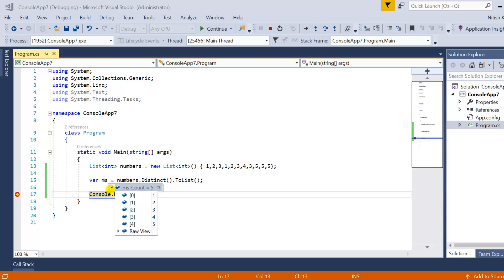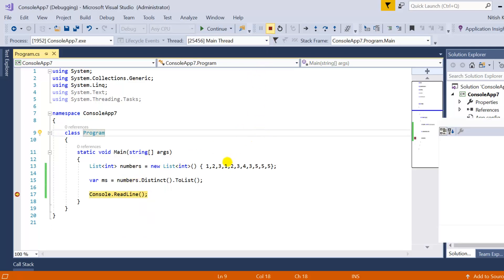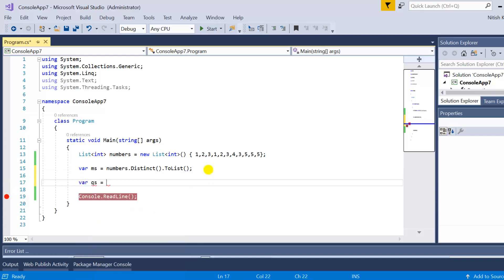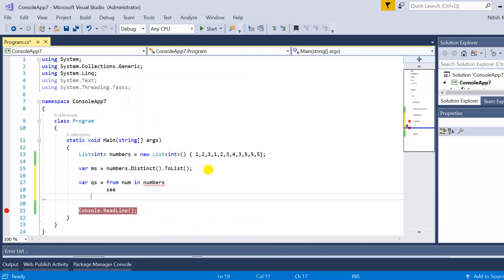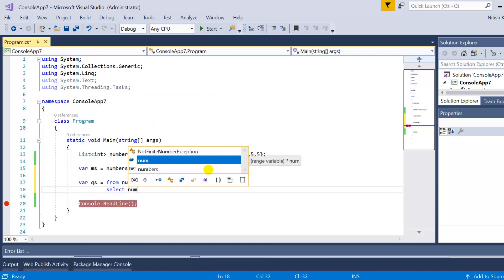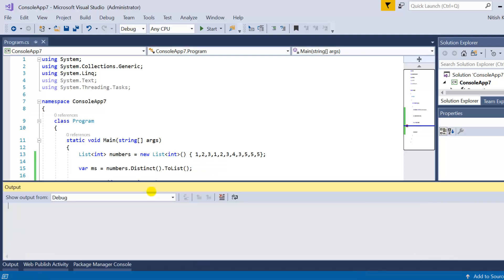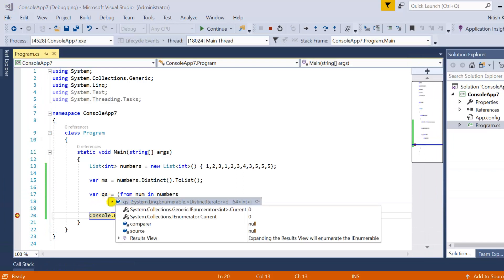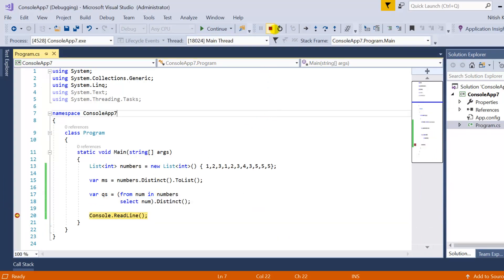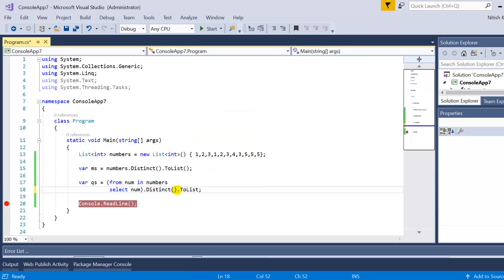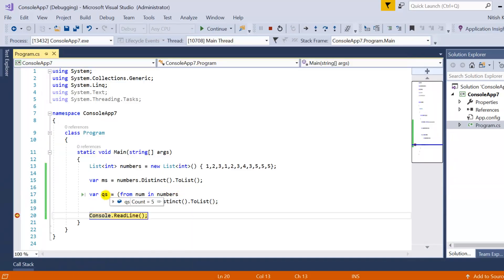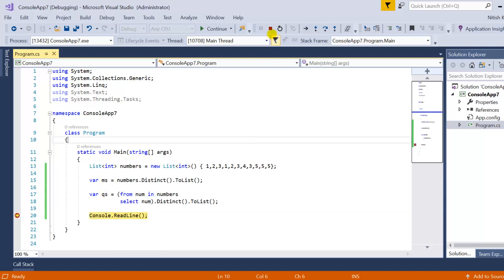This is how you can use distinct with the method syntax. To use the query syntax, you can write it like: from num in numbers, select num, and at the last, you can use distinct. Let me press F5. You can see in QS we also have all the records but in IEnumerable form. To execute this query at this place, we have to use the ToList method here as well. QS also has 5 records, which are just equal to the method syntax result, which is correct.